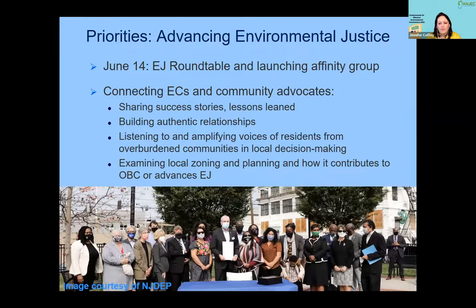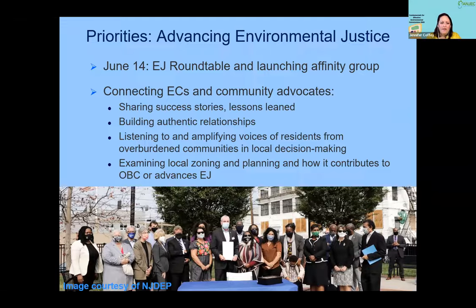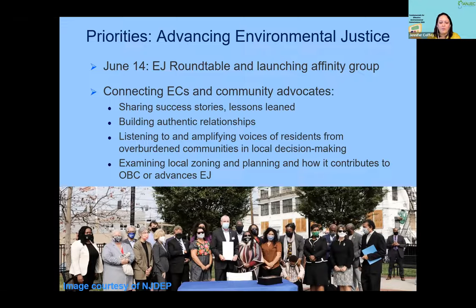We are doing a lot of work on environmental justice — supporting EJ advocates and community advocates. We're having a roundtable on June 14th where we aim to connect environmental commissions with environmental justice and community advocates, and then support an affinity group so that ECs can continue to learn about creating authentic relationships and look at how local decision-making affects overburdened communities.